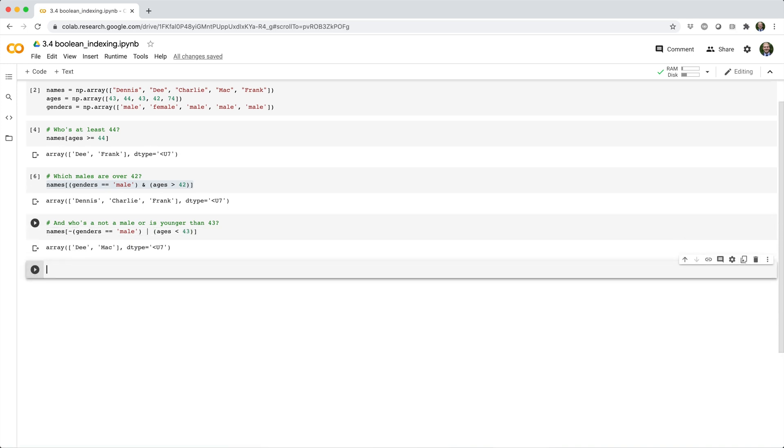Note that when we combine multiple Boolean expressions, we have to wrap each expression in parentheses so that the expressions get evaluated before the bitwise logical operators.